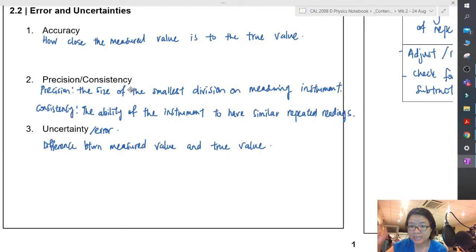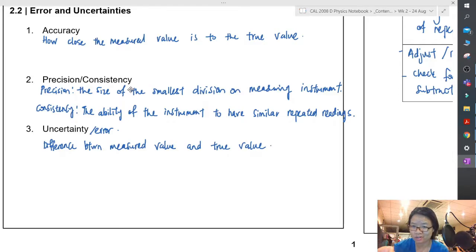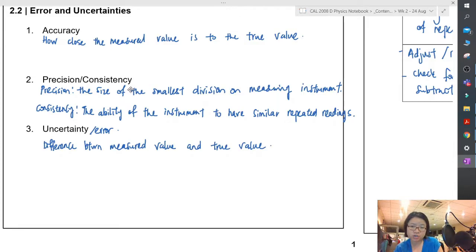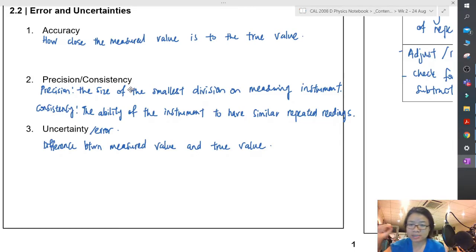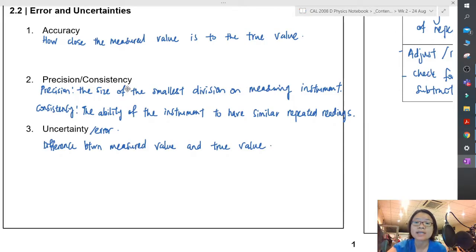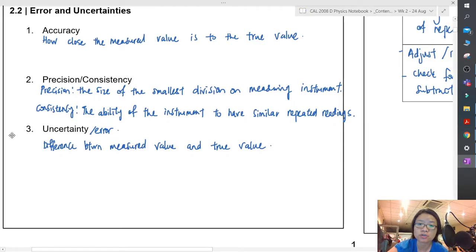Consistency is the ability of the instrument to have similar repeated readings. So you always hit the bullseye at the same spot, but you might not be hitting it at the right spot, so to speak. Uncertainty or error is the difference between the measured value and the true value. I'm going to bookmark the concept of error or uncertainties, because we're going to go quite deep into this in the next lecture video.